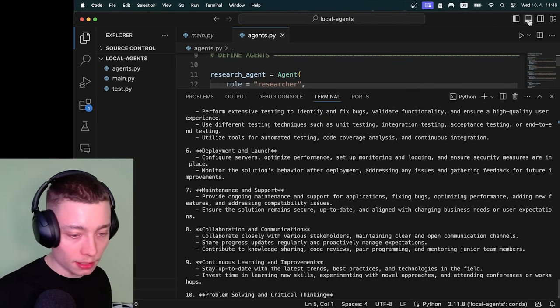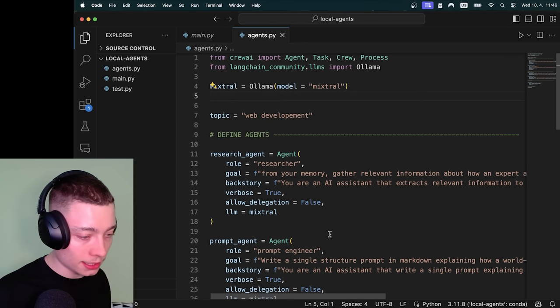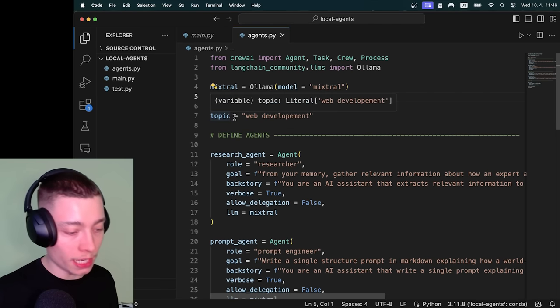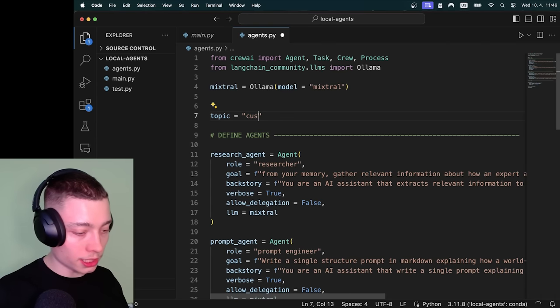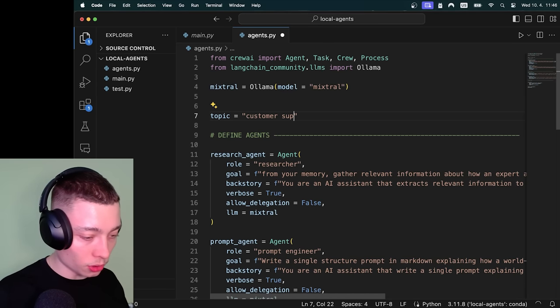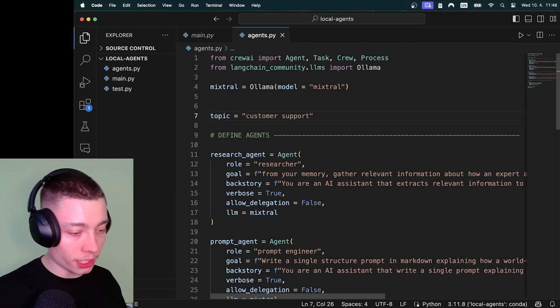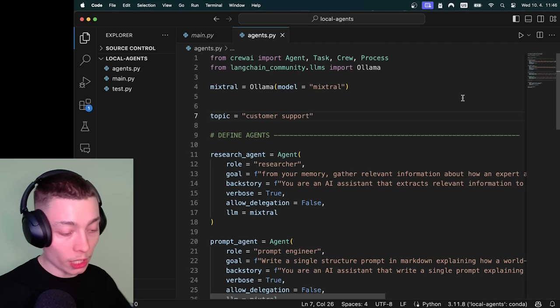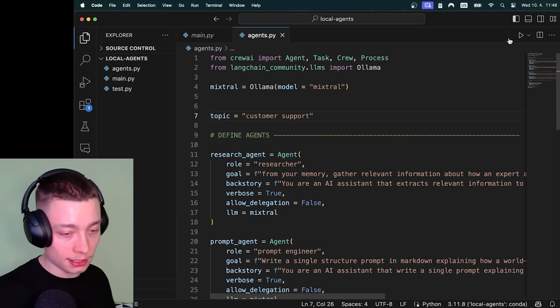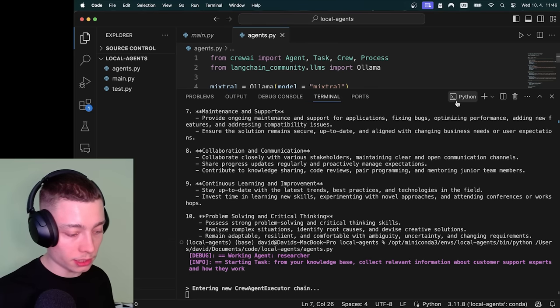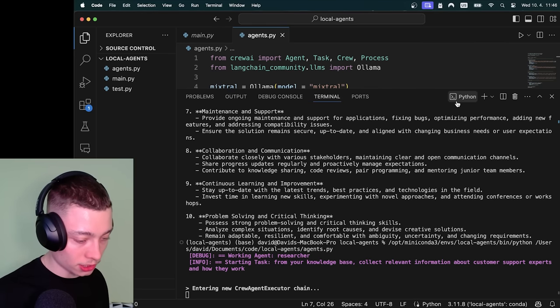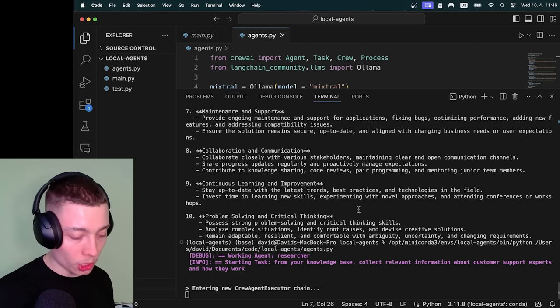But let's change that. And let's change the topic. This is why we did the variable. So let's do customer support. And let's see if our agents can write a solid system prompt for a new customer support agent. Okay so let's see. And by the way,